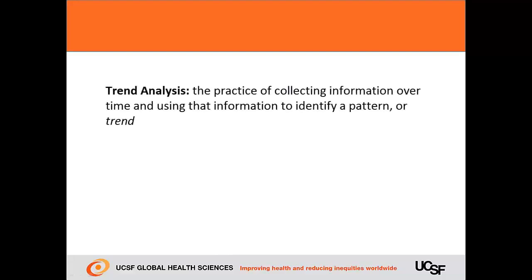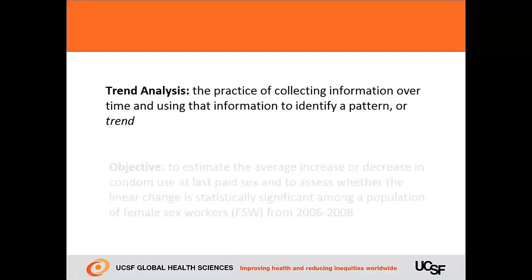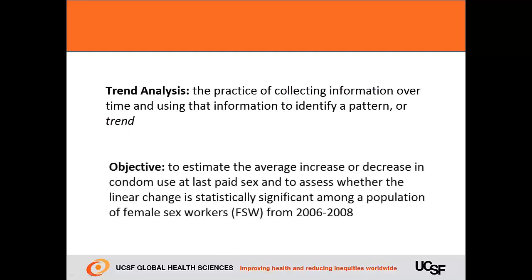Trend analysis is the practice of collecting information over time and using that information to identify a pattern or a trend. In this example, we'll be using data from three respondent-driven samples of female sex workers from 2006, 2007, and 2008 to estimate the average increase or decrease in condom use during last paid sex and to assess whether the linear change is statistically significant.